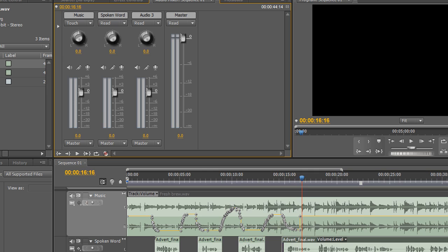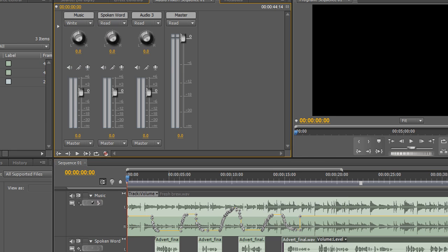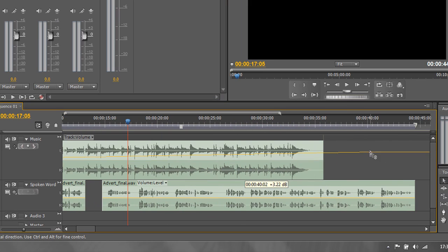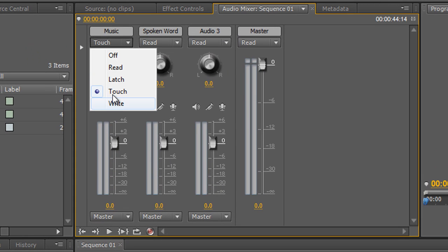My preference is actually not to use Write — I prefer Touch. First I need to undo everything. I'll go back to the beginning, switch to Write, and hit the space bar through the animation at zero to flatten it. Then I can grab that keyframe and pull it all the way to the end to make sure it's at zero. So what's the difference between Write, Touch, and Latch?